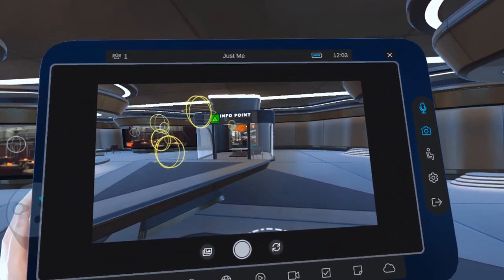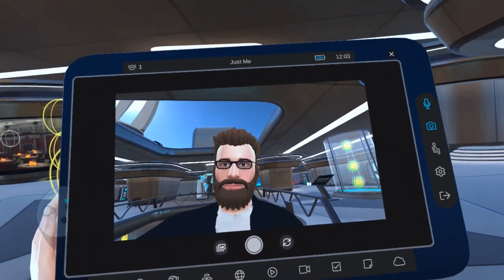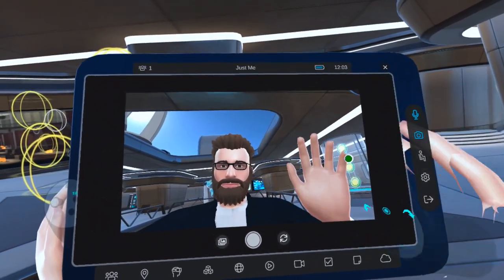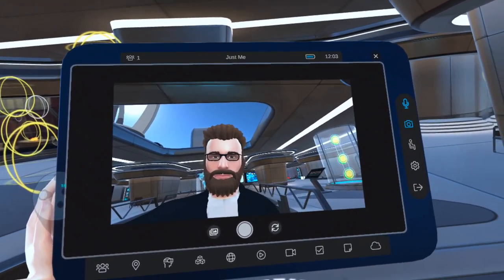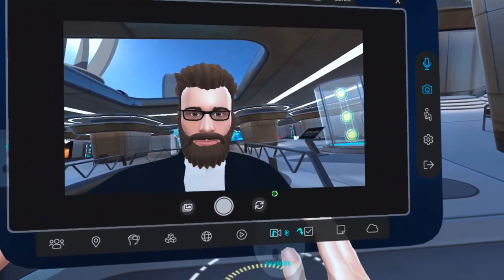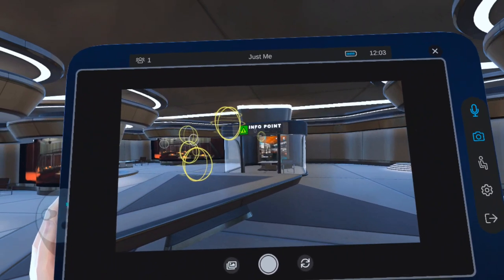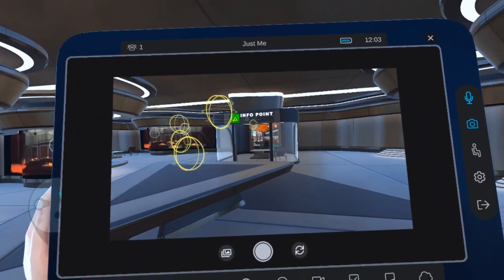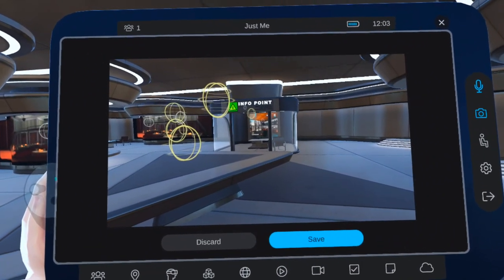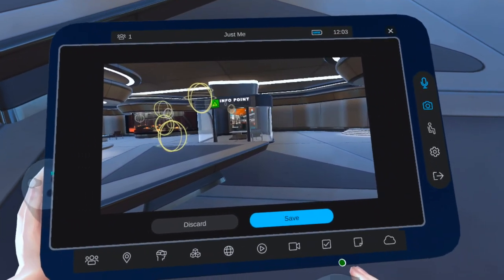If you want to turn the camera around to take a selfie, simply click on the camera rotation button and you'll see that the view has turned around. Once you find a shot you like, click the middle circle button and then you can choose to either discard your shot or save it and rename it to whatever you like.